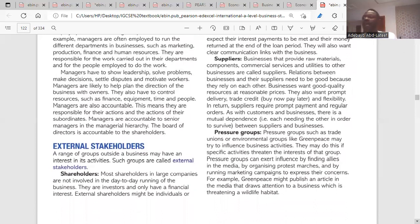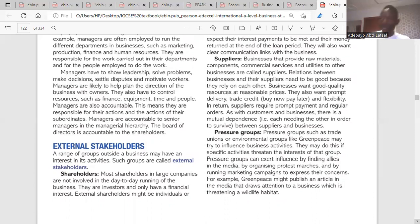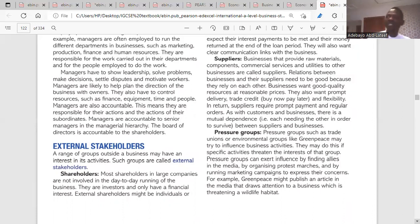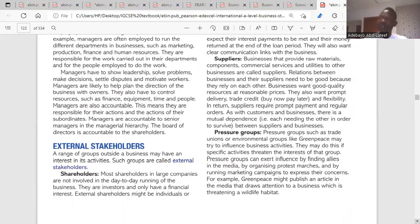Suppliers are businesses that provide raw materials, components, commercial services, and utilities for other businesses — this is business-to-business (B2B). Their interest is to provide what the business needs to produce its goods or services for customers, and they want to be sure that the business pays them on time.